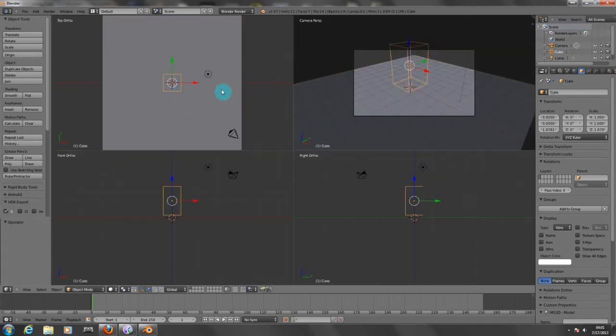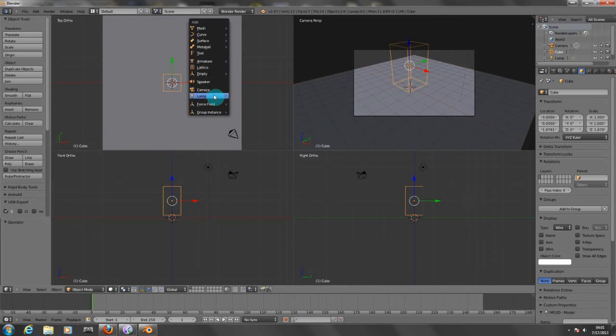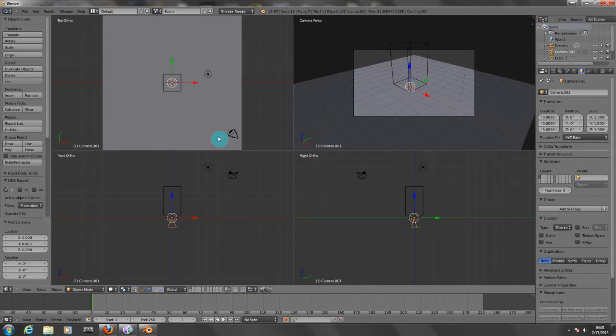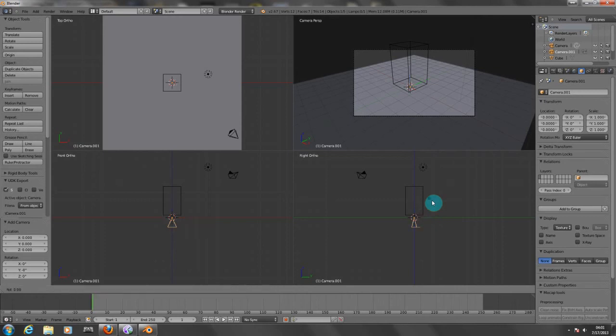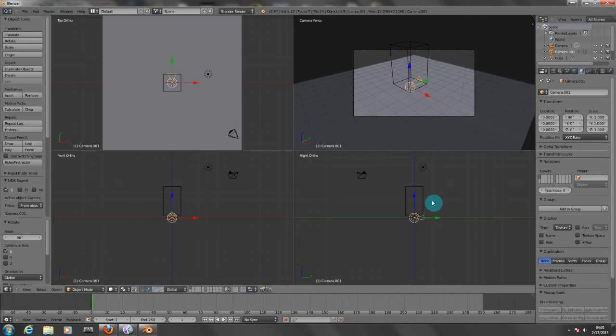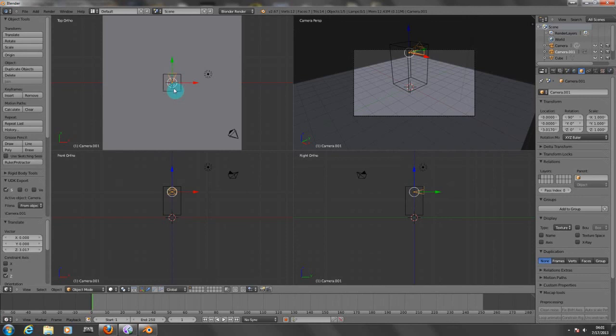So from here I'm going to add a camera. Now we need to rotate this on the right ortho, as you can see here we need to rotate it at 90 degrees. Press R, X, then type 90, press enter, and pull it up.